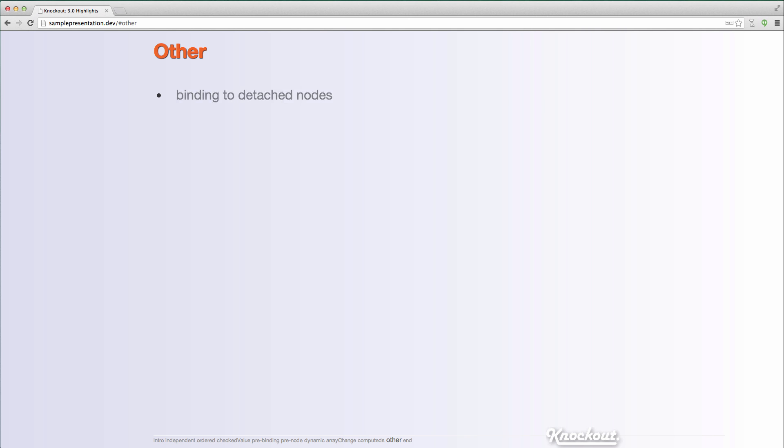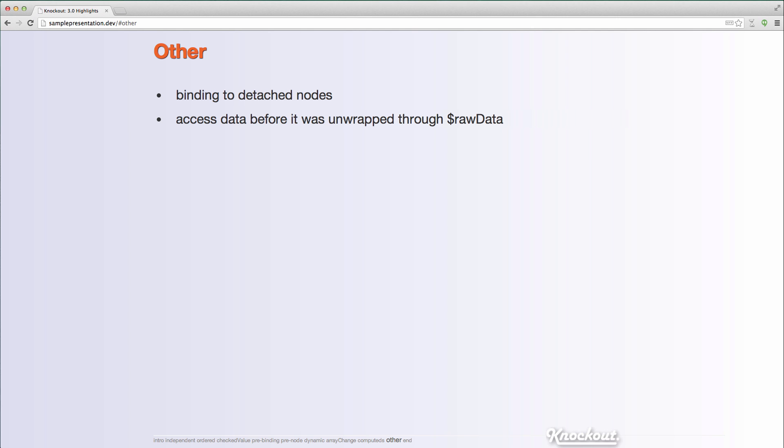Some other miscellaneous changes, just to mention, you can now bind to detached nodes. You can, there's a context variable called $raw data that lets you get the original data. So if you had an array of observables or you're doing a width binding on an observable, if you want to get back to that, the observable itself and not what's inside that observable and not the unwrapped value, then you could use $raw data.